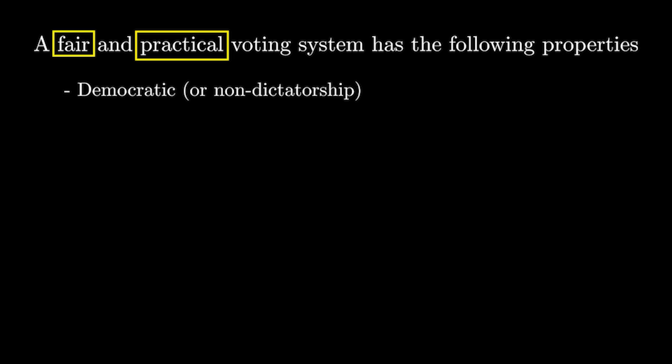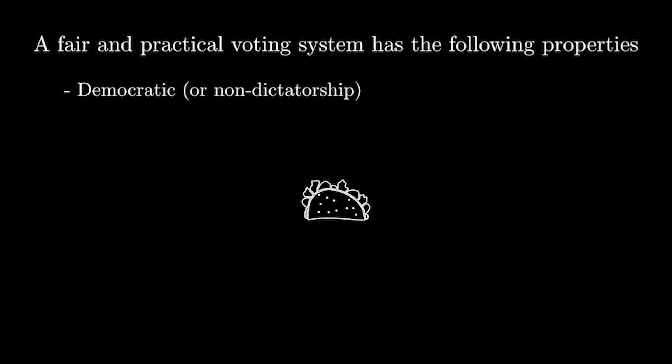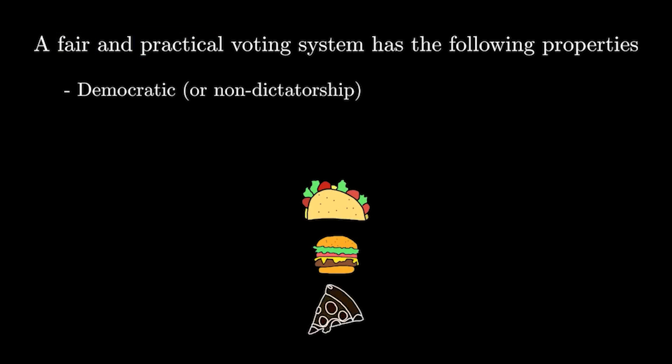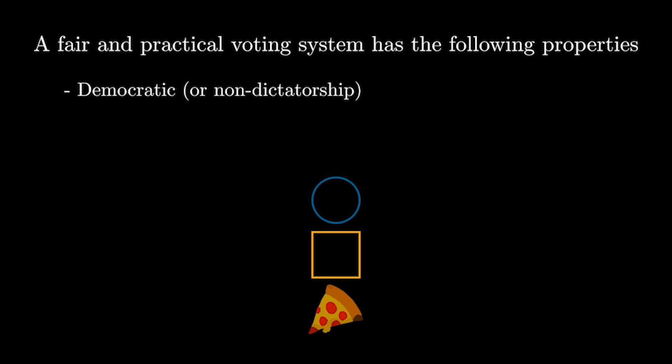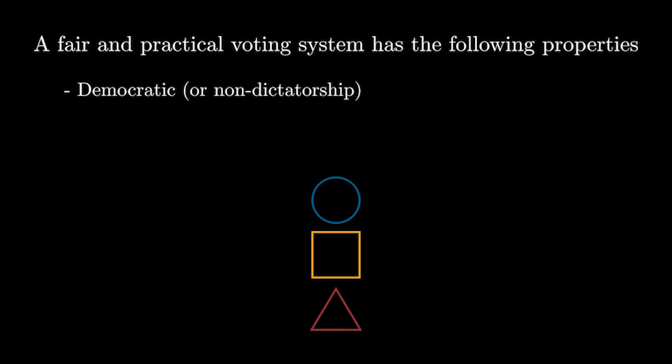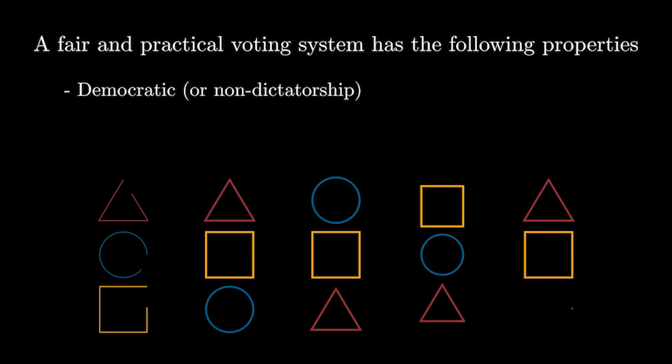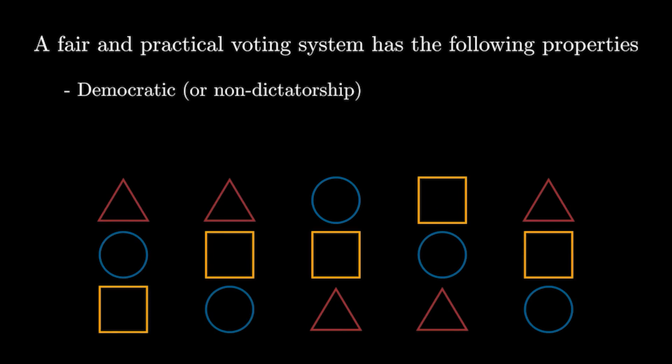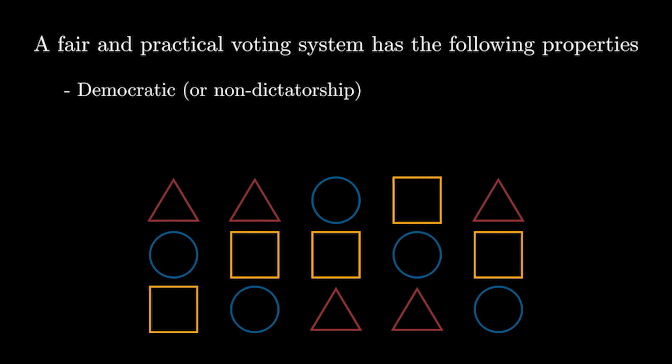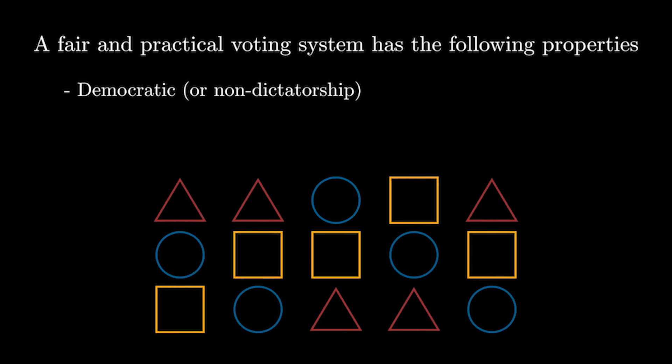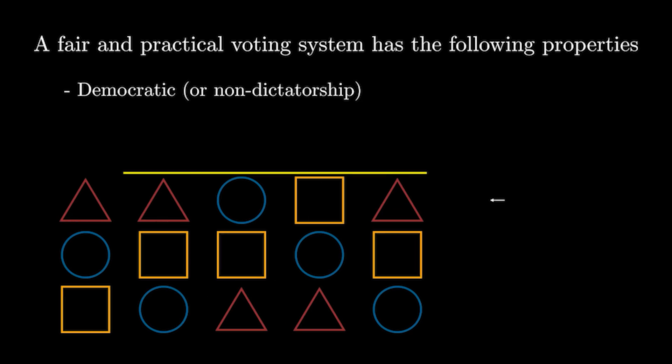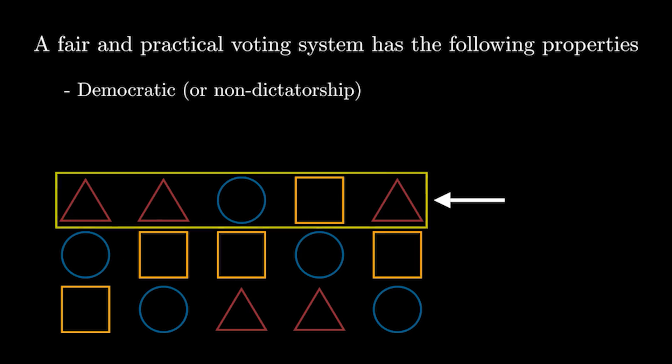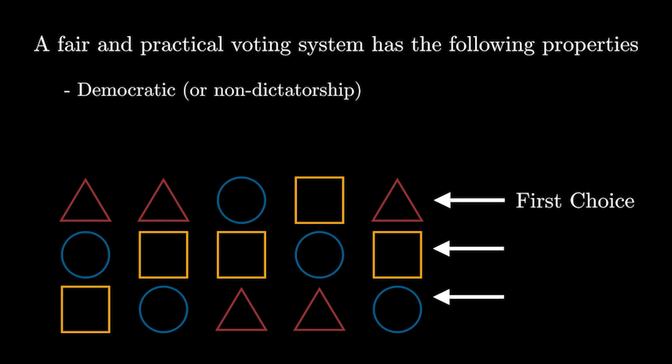To see what I mean, we can bring back a ballot from a voter before, although rather than using the example of food, I'm going to represent the different options with shapes. We can bring back the other ballots, adapting them to the new system. It's important to remember that the top row is each voter's top choice, and each subsequent row is their second and then third choice.